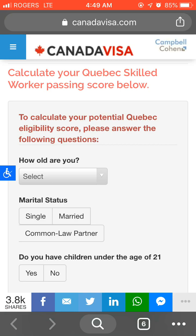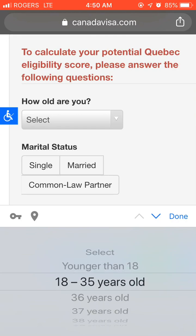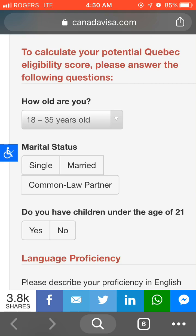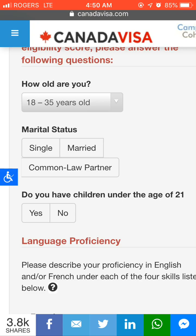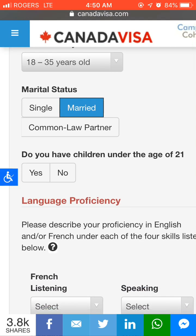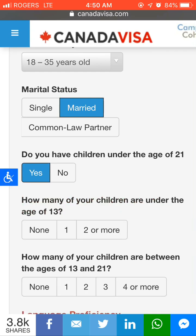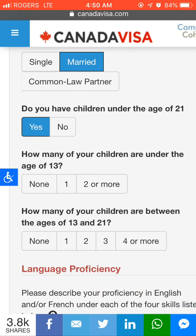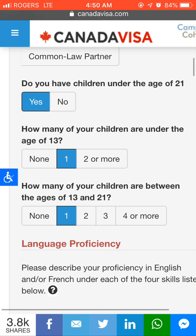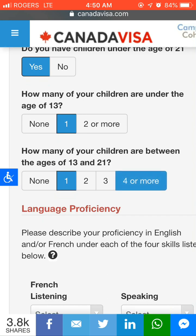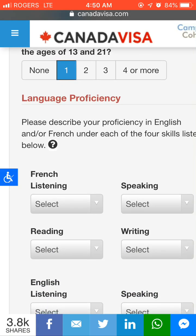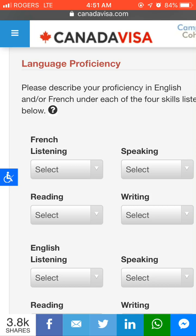First, enter how old you are. If you are below 35 years and above 18, select that option. Then select your marital status — married or single. If you have children, press Yes; if not, press No. Then enter how many children are under age 13, and how many are between age 13 and 21.